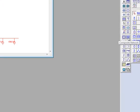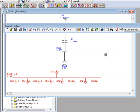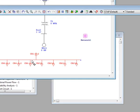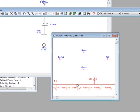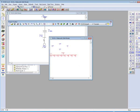ETAP also has the ability to build a one line within your main one line with the use of composite networks. For more information about this, please visit our video tutorial on composite networks.